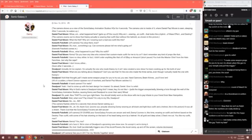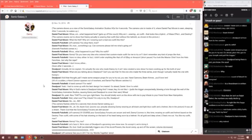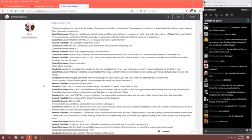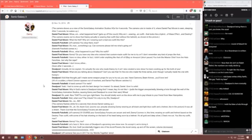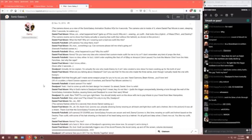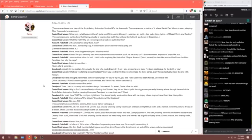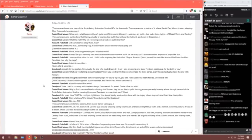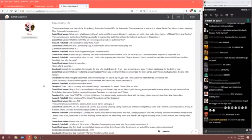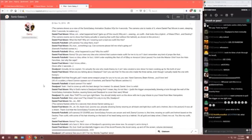Wait, what now? Pay tribute? I'm only in my 20s, Deadpool. Daniel. No. No. No! The camera flashes white for a second, then Daniel shows Daniel waking up. Daniel. Oh. Oh, oh, thank God. Zooms out. Actually showing Danny wearing an all black and light blue outfit with a helmet, like in the picture. It was all a dream.